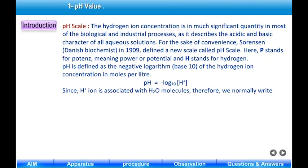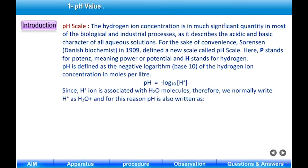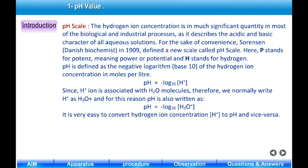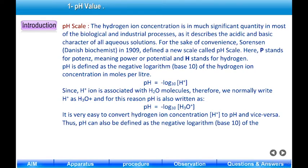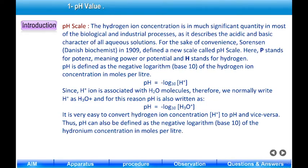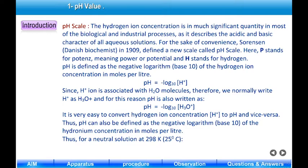Since H⁺ ion is associated with H₂O molecules, we normally write H⁺ as H₃O⁺, and for this reason pH is also written as pH = -log₁₀[H₃O⁺]. It is very easy to convert hydrogen ion concentration H⁺ to pH and vice versa. Thus pH can also be defined as the negative logarithm base 10 of the hydronium concentration in moles per liter.